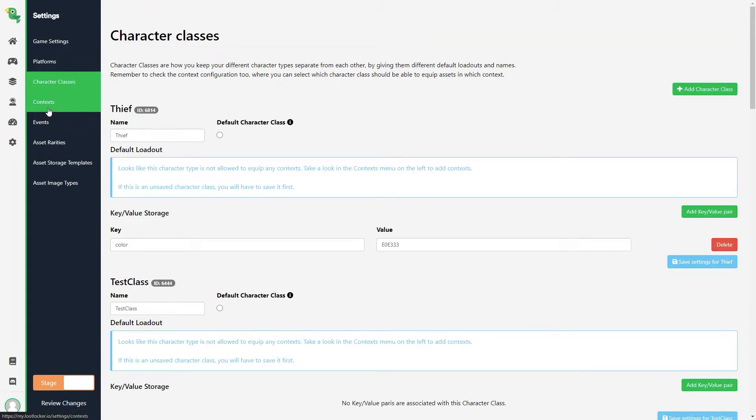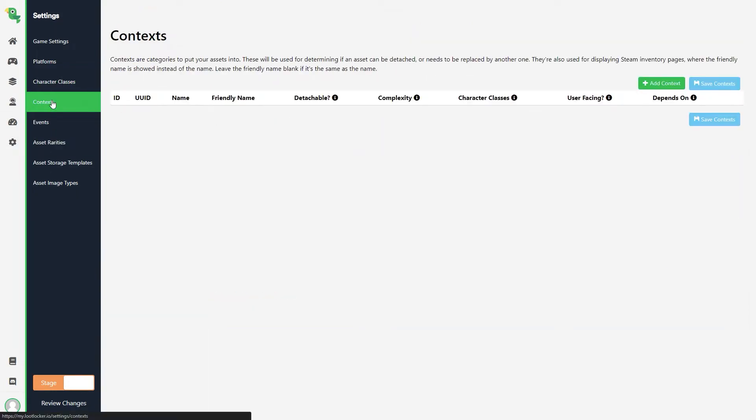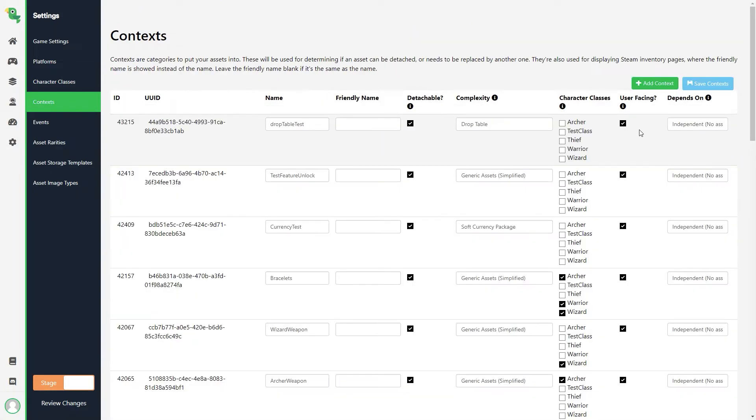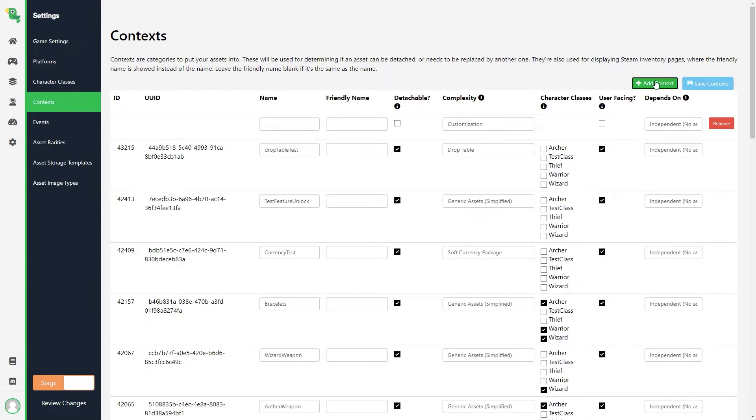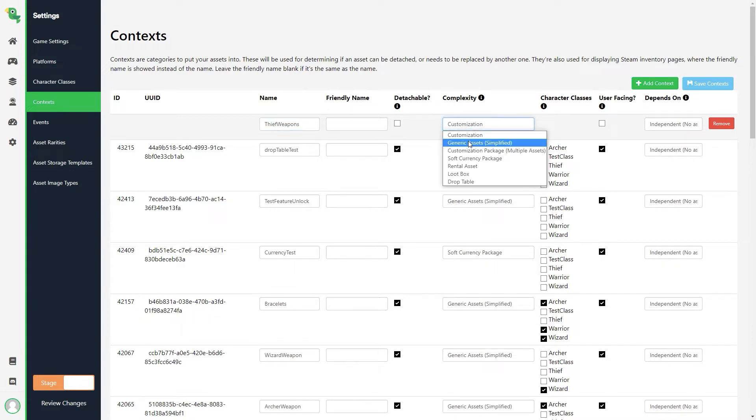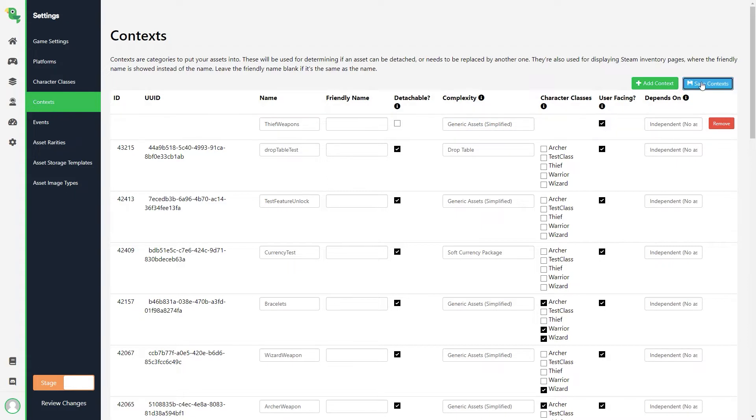So we head to the context tab by clicking Settings and then Contexts. Here we will create a new context for our Thief class that we will call Thief Weapons. We will use a generic complexity for this item, and then we click Save Contexts.